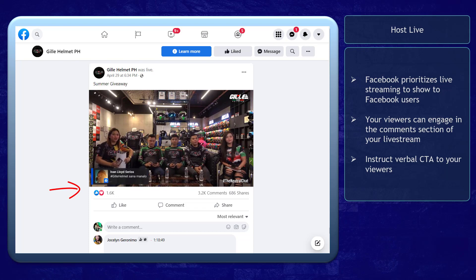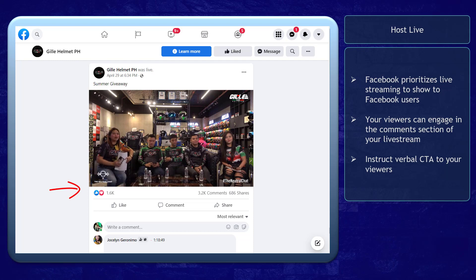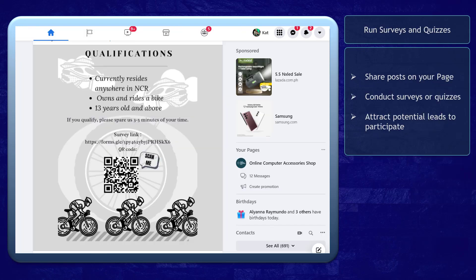It can be similar to a verbal call to action. This way, you can invite your viewers to your landing page or your giveaway that they can discover on their Facebook page. Also, live videos on Facebook can be watched again by your page followers, and you can even pin the live video on the top of your page.